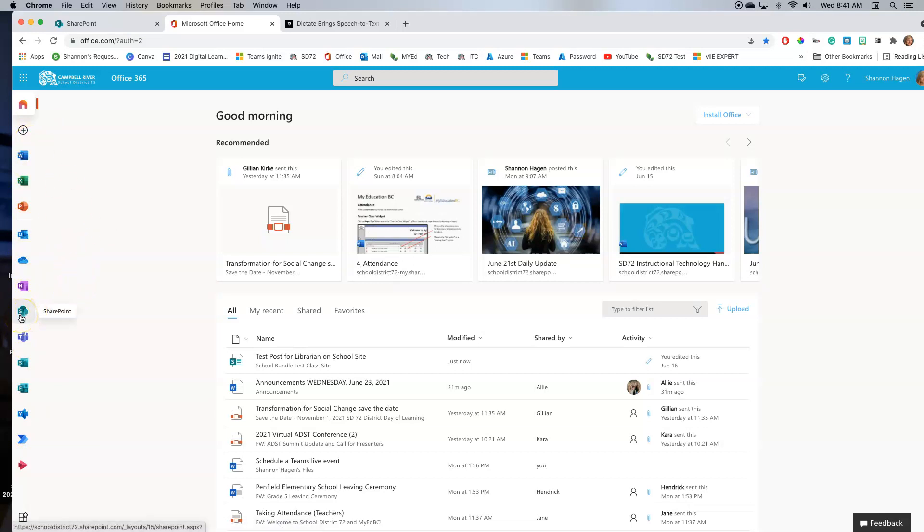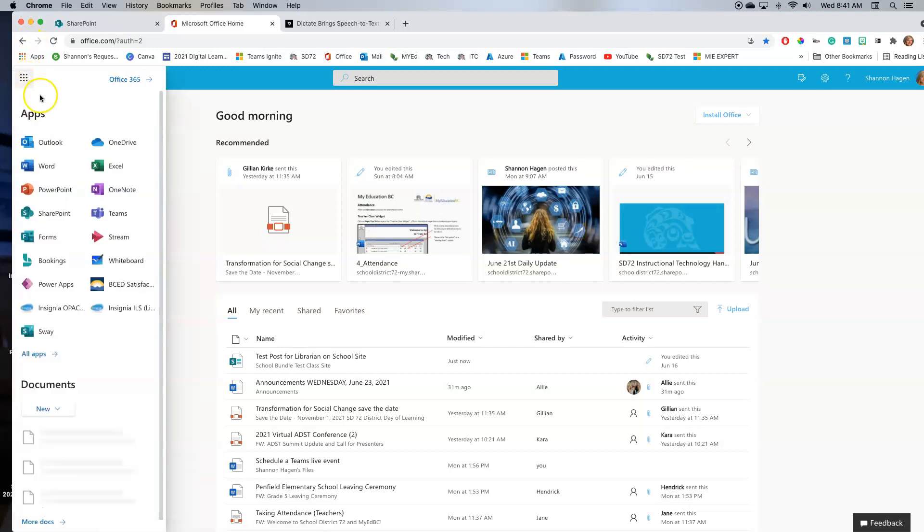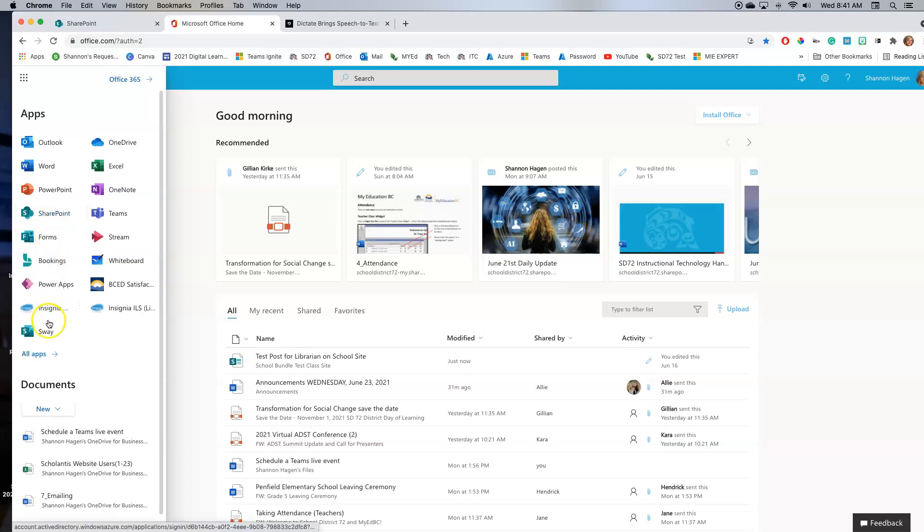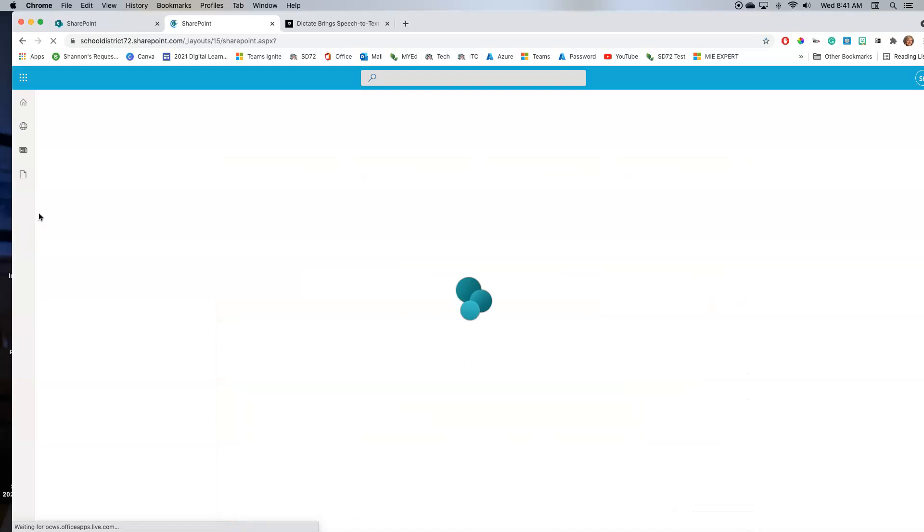If it is not displayed here, click on the waffle on the top left. You will see more of a list right here. If it still does not display, click on all apps. I see mine here. I'm going to click on mine.